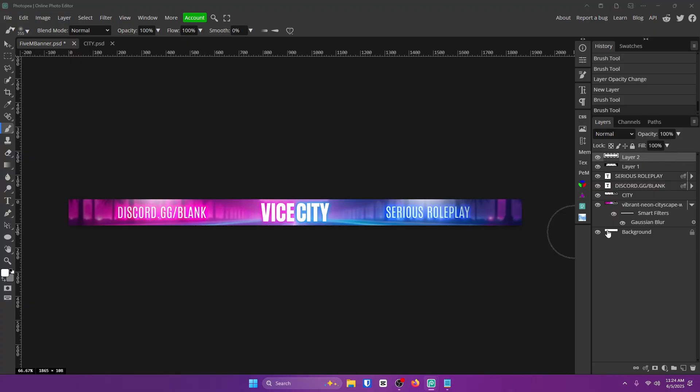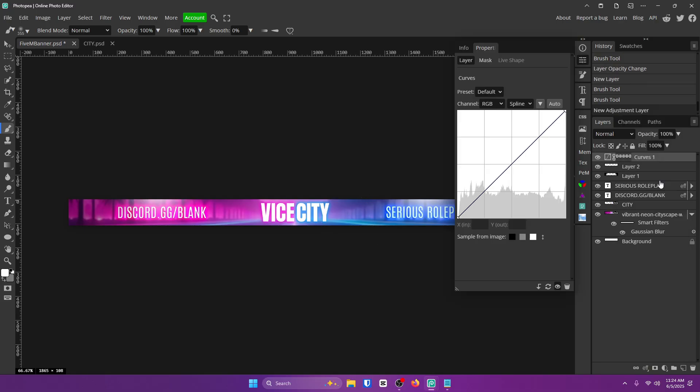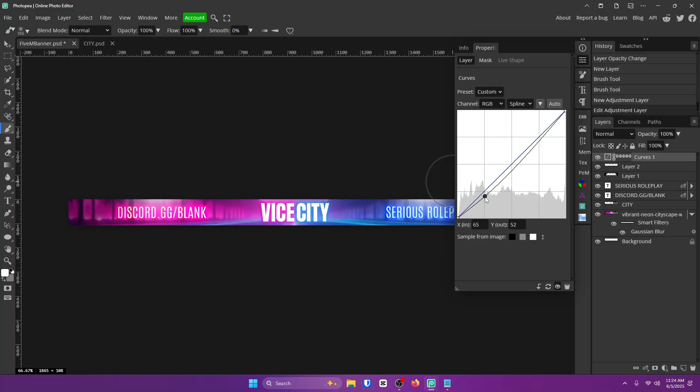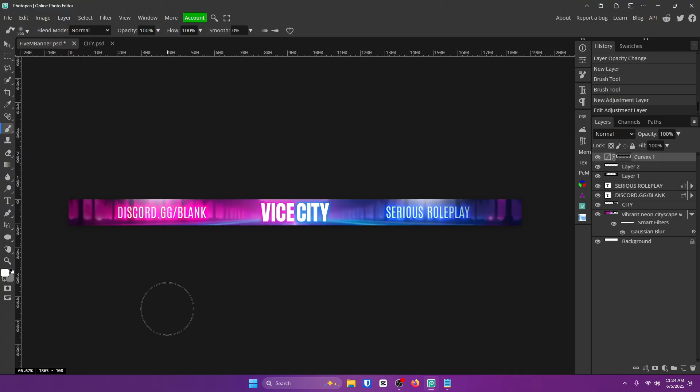Now what you're going to do is you're going to go down here to new adjustment layer. I recommend you do this every time you have a project, especially if it looks a little bit washed out like mine, and click on curves. All you want to do is drag down on this line right here. Now look at that difference. Washed out, not washed out. And it looks so good. I love this. And would you believe me if I told you we're all done? That's it. That's the whole thing. Super easy and it looks amazing. And you guys can even make this for servers and possibly make money from it. Turn this into a business. I want you guys to succeed.